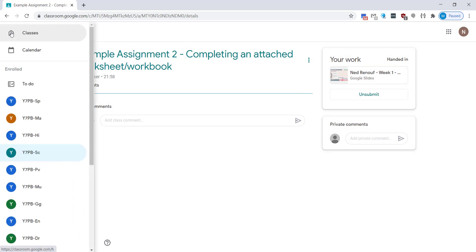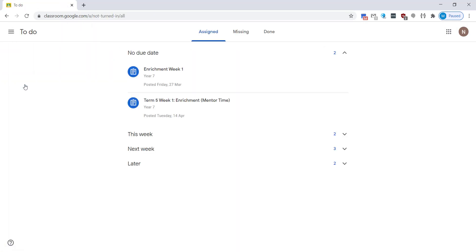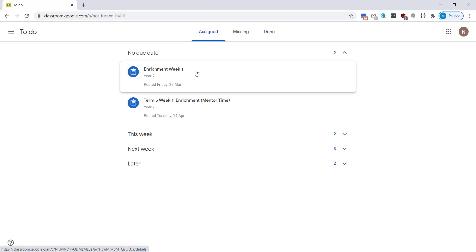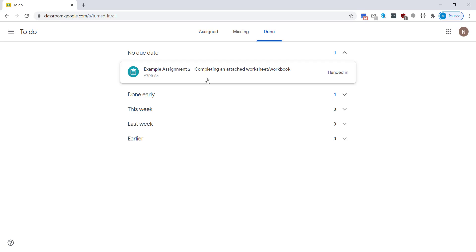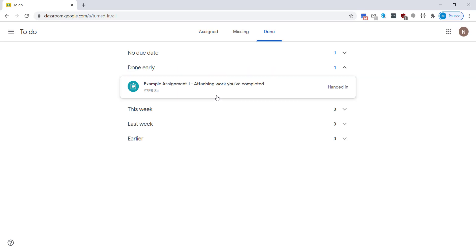Going back to that menu and back to your to-do list you'll see now it's gone from our assigned tab and it's now showing in our done tab so it's under the no due date section and it shows handed in.